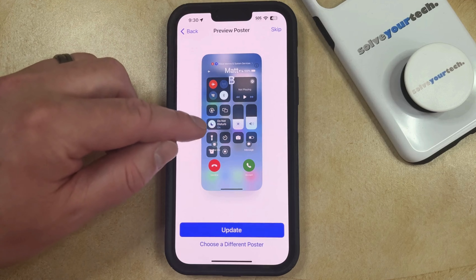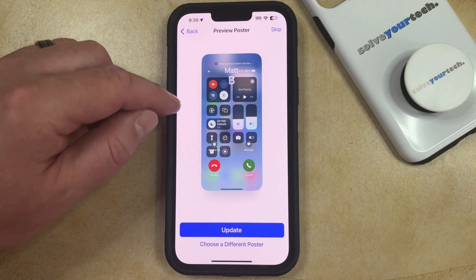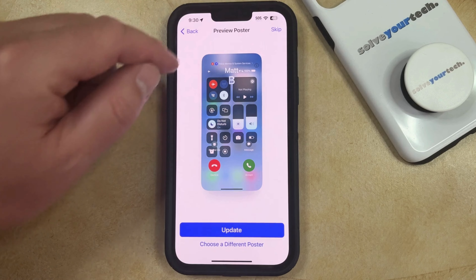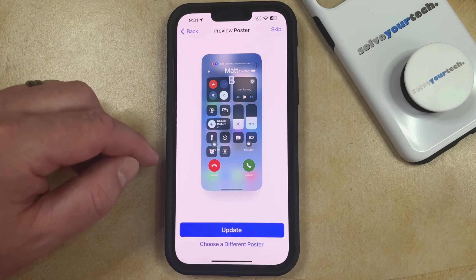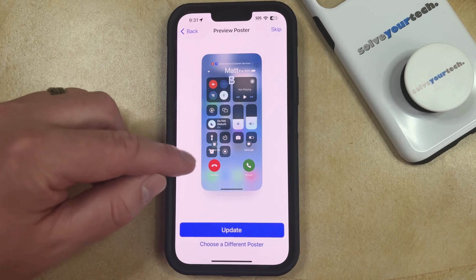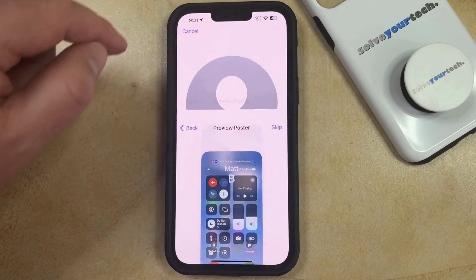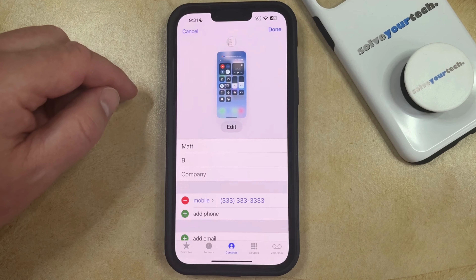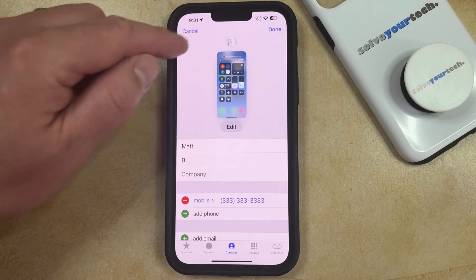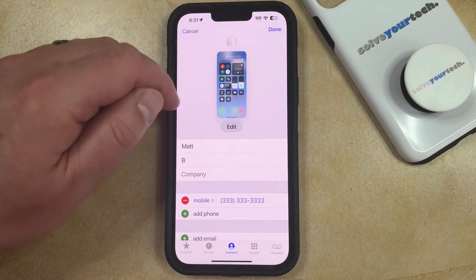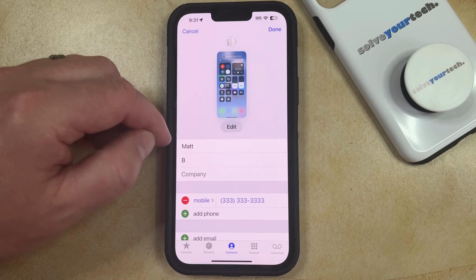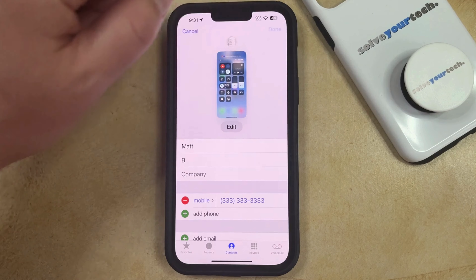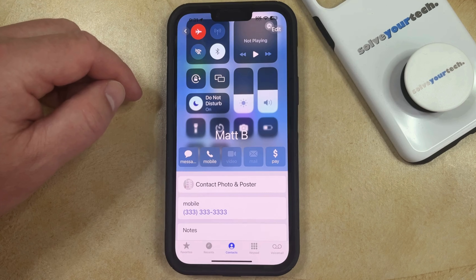If you don't want to change the poster for the contact picture, you can tap Skip, or select Choose a Different Poster if you want to change it. I'm just going to tap Skip. Now the contact photo and contact poster have been updated. If you don't want to make any other changes to the contact, just tap the Done button and you're finished.